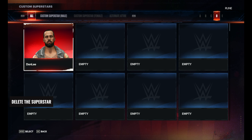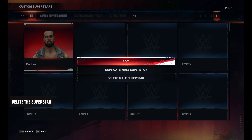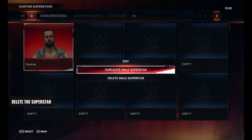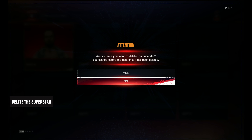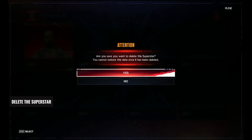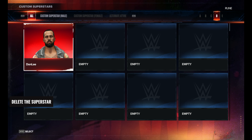Once you're on the screen, select the Superstar you want to delete and click on Delete Superstar at the bottom of the screen. You'll be asked to confirm your selection, and once you do, you're done.